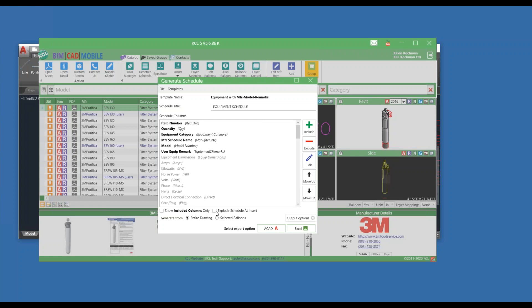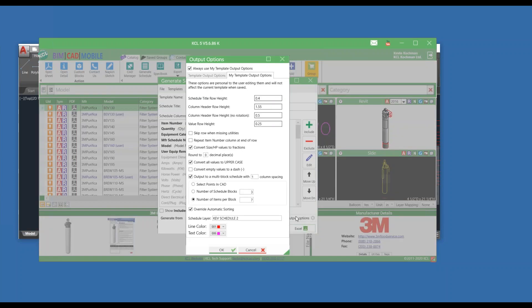So there's some new options for building the schedule that are part of this updated controller. Exploding the schedule after you load it, the schedule generation is faster. And then the output options, you now can do multi-block schedules again with new options, as well as selecting your layer colors. I'm sorry, your line color or your text color.